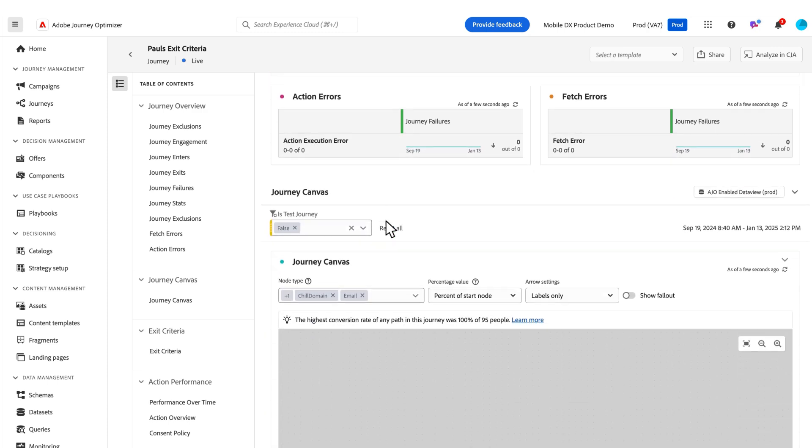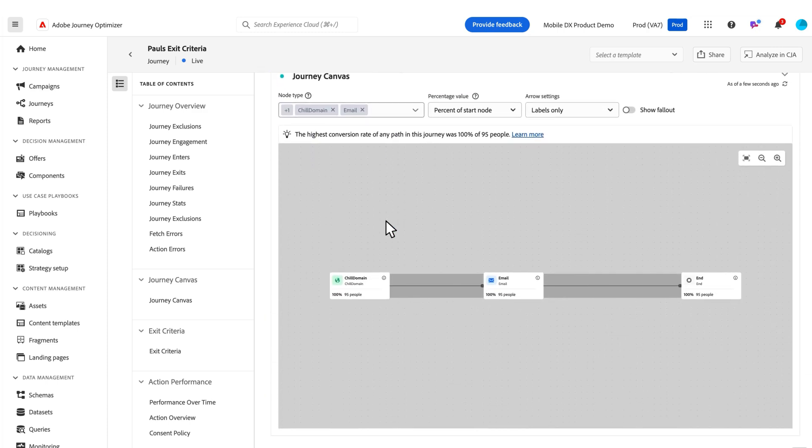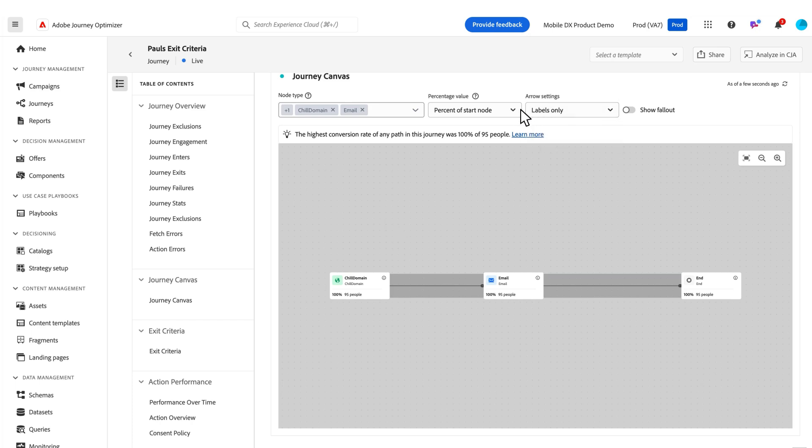We've got our journey canvas visualization that is new. It was purpose-built for AJO. You can see how your journeys are performing here in the fallout. This is a really simple journey, but any of your more complex journeys can be displayed here with some settings to adjust the arrows, the percentage values,